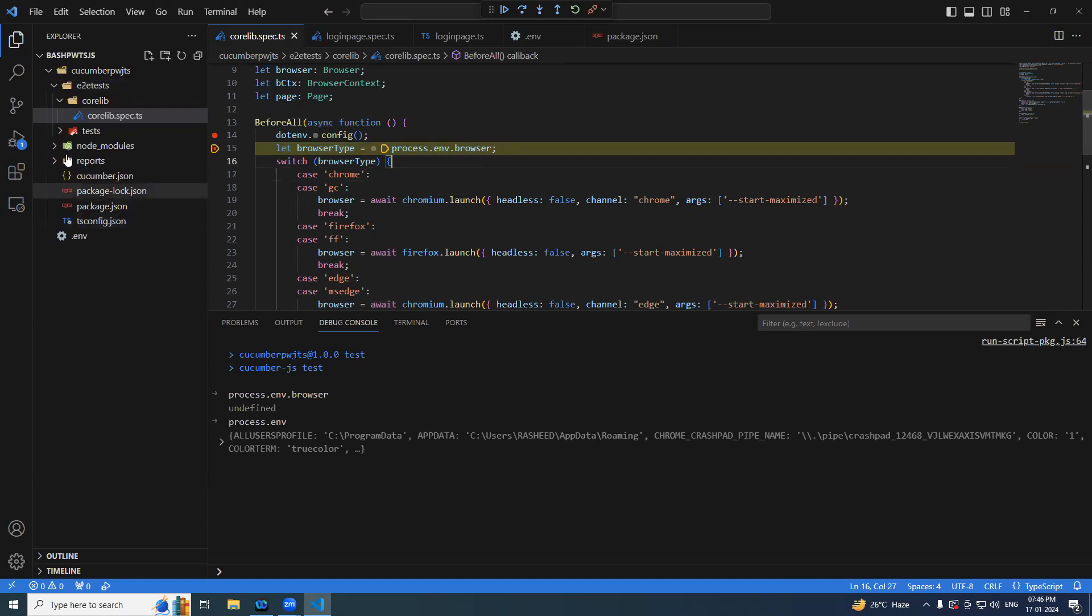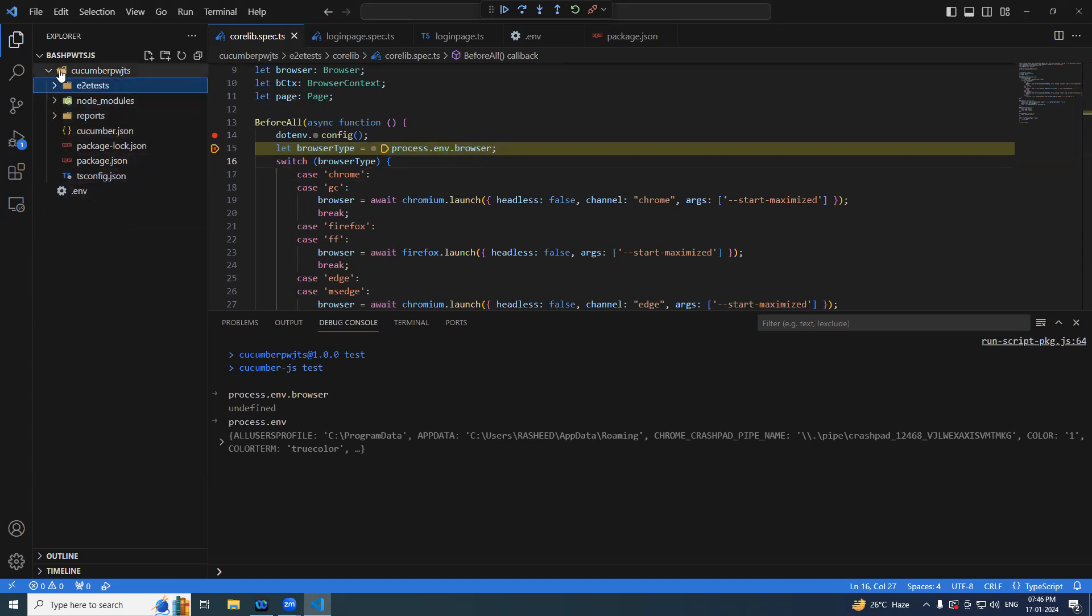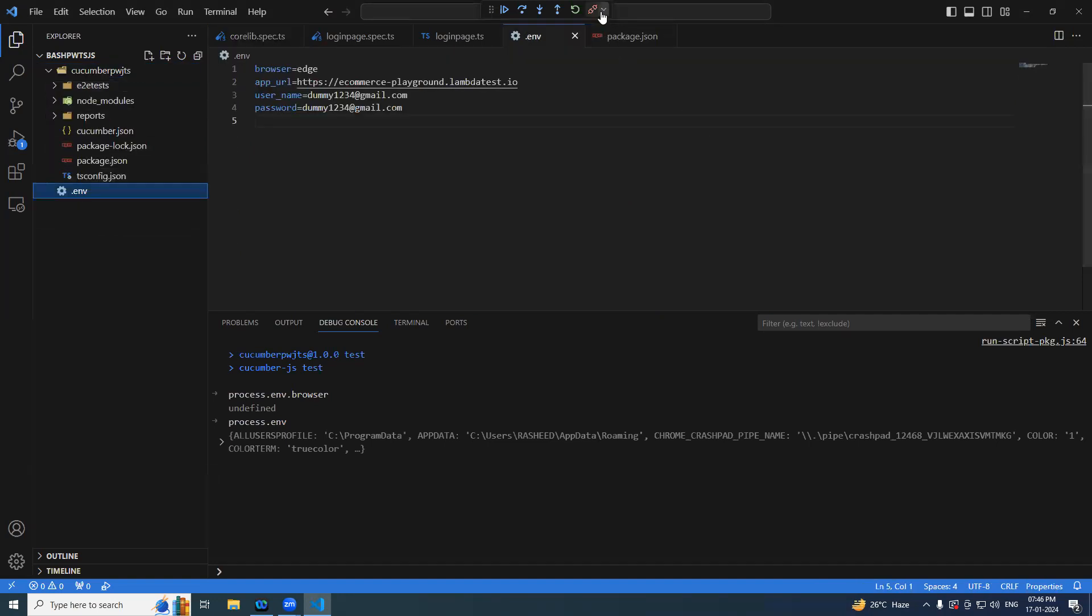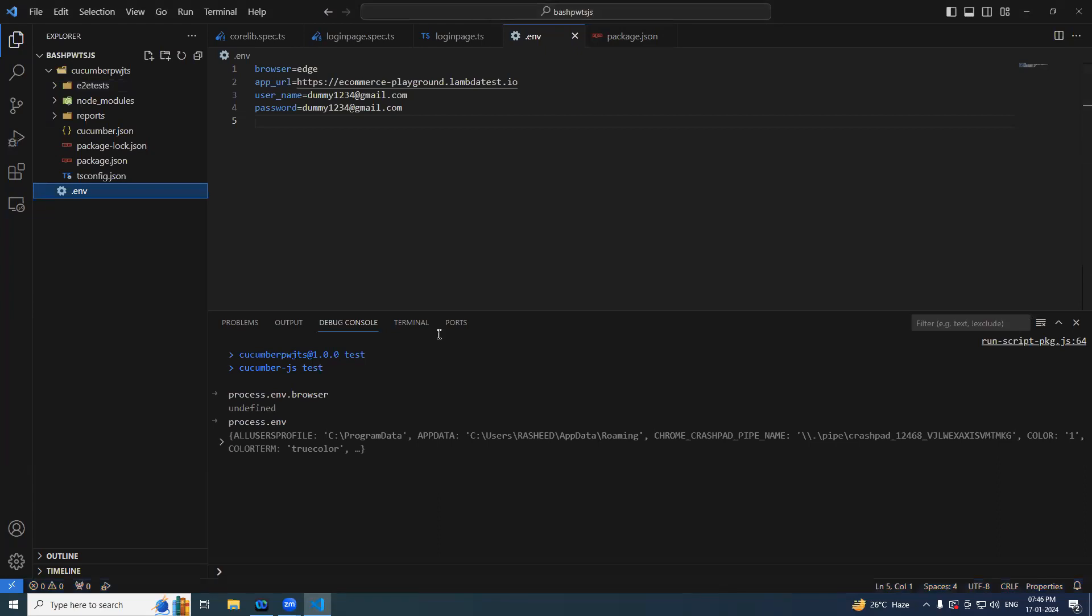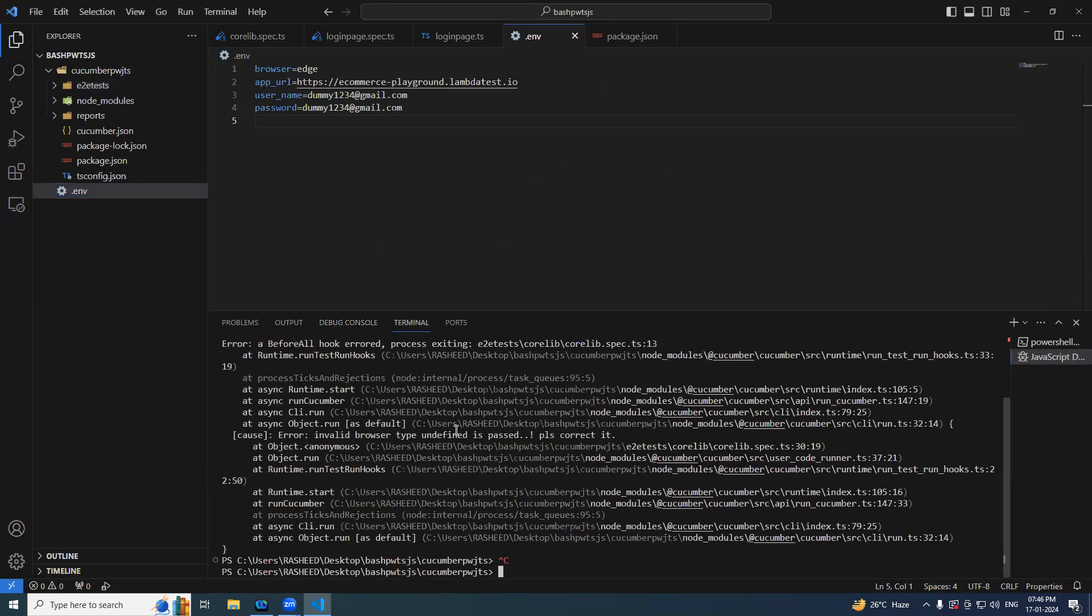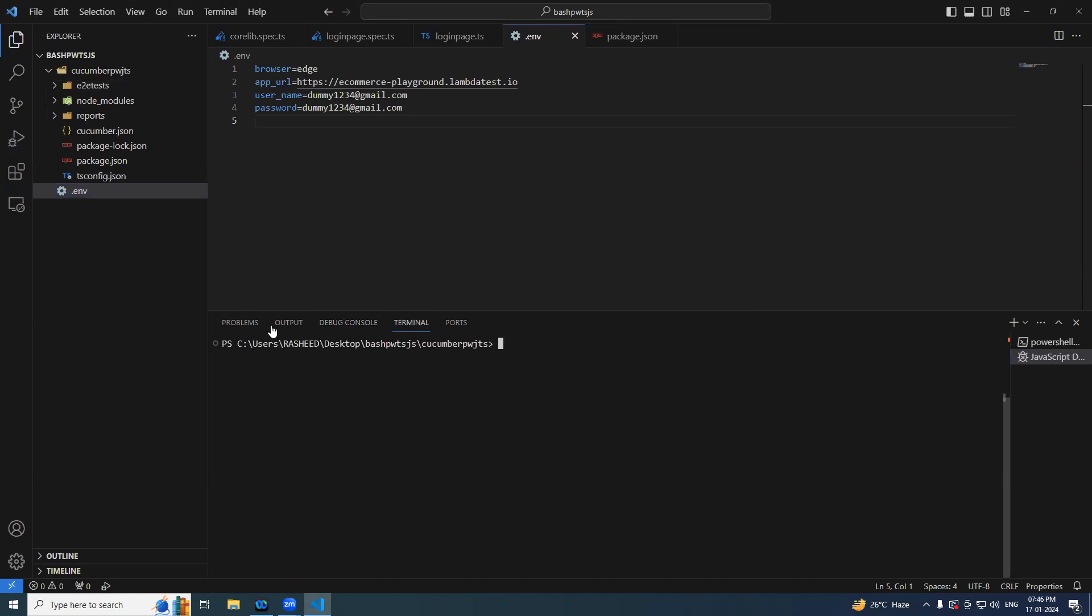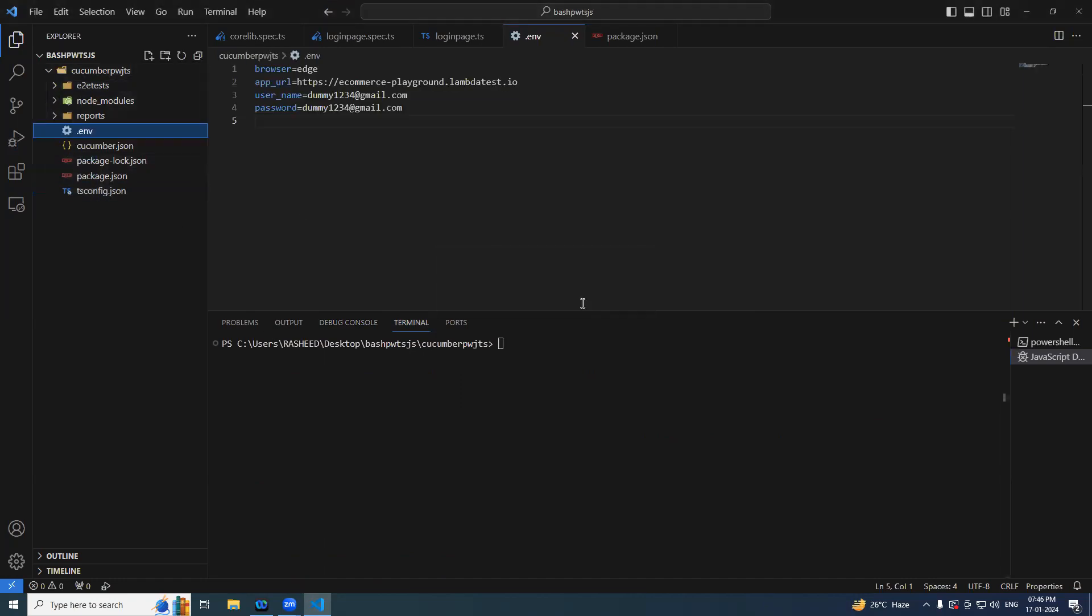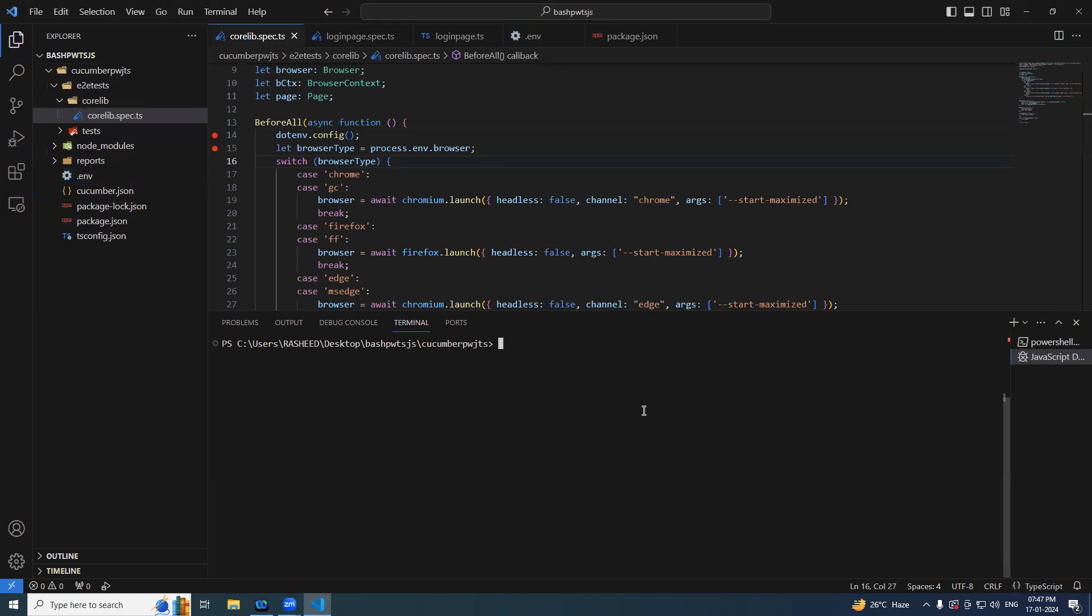By looking at the issue, what I understood is this particular ENV file should be present inside of the project root folder. So this is a mistake we made. Close your program. Control C, CLS, and move this file to the root folder. So now it will come.